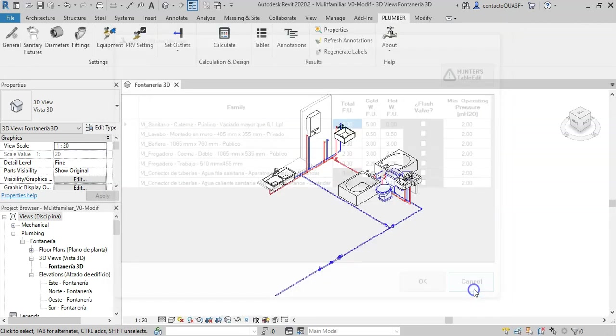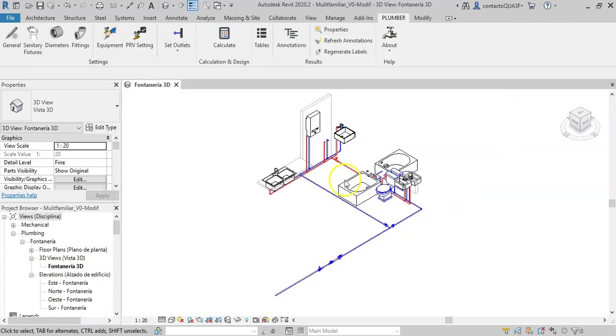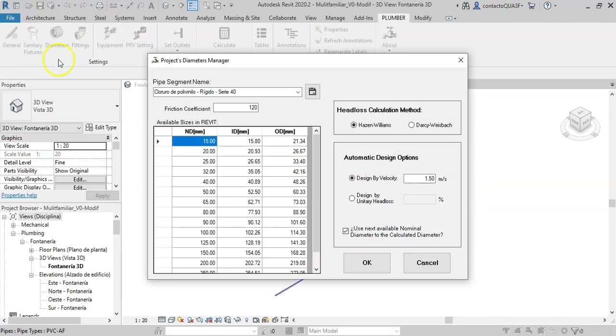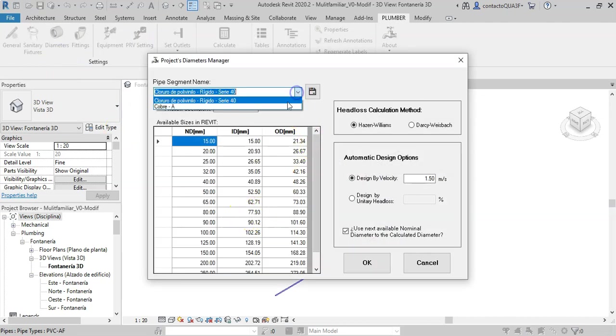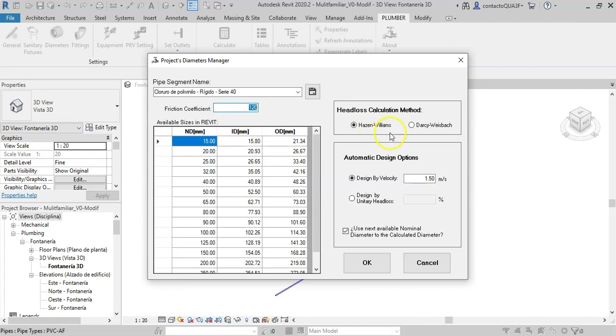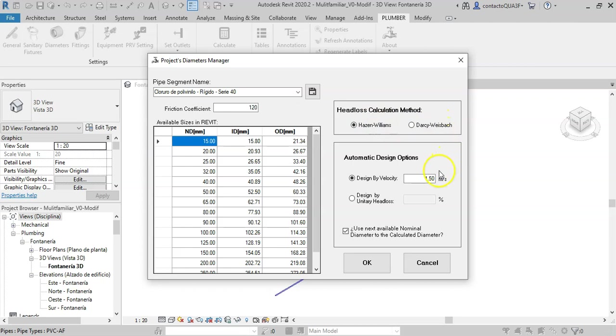The next configuration to be made is the one relative to the diameters you use in the Revit model. Here for each existing pipe segment you must specify the friction coefficient to be used in the head losses calculation. Two methods are available to choose from for this calculation. And for the add-in's automatic design, that is the determination of diameters in each pipe section, you also have two options.